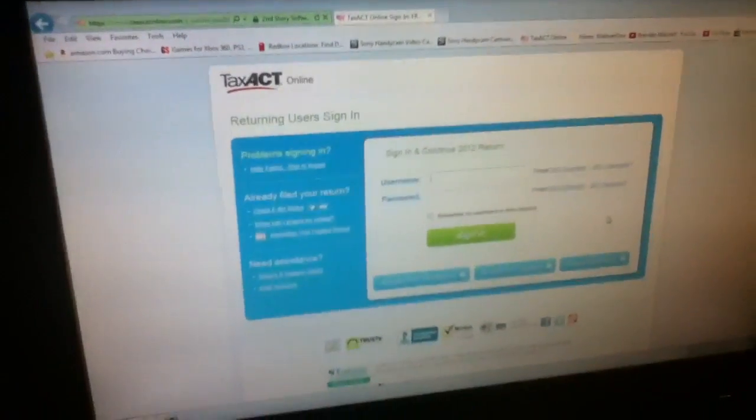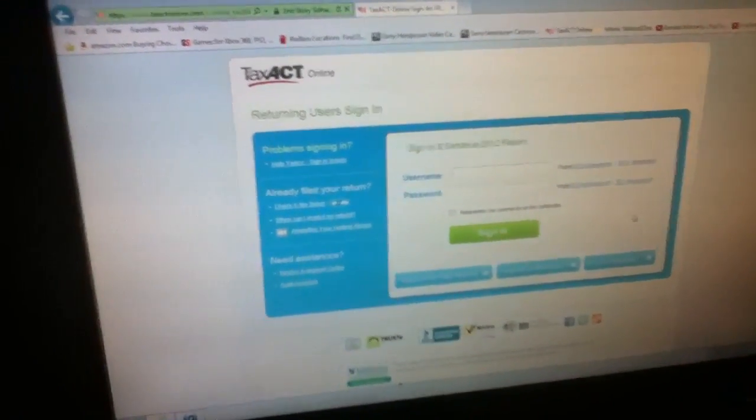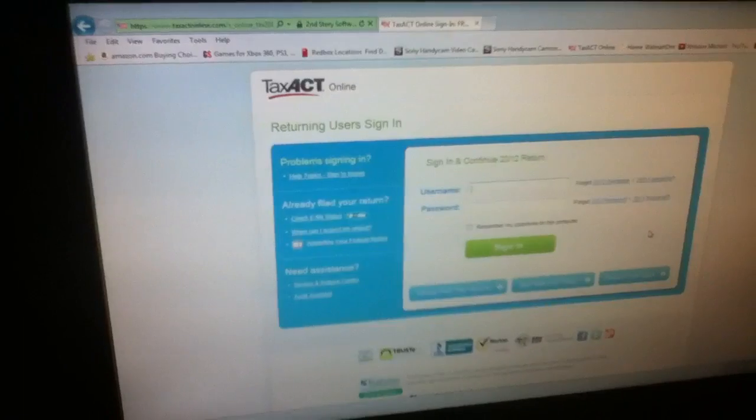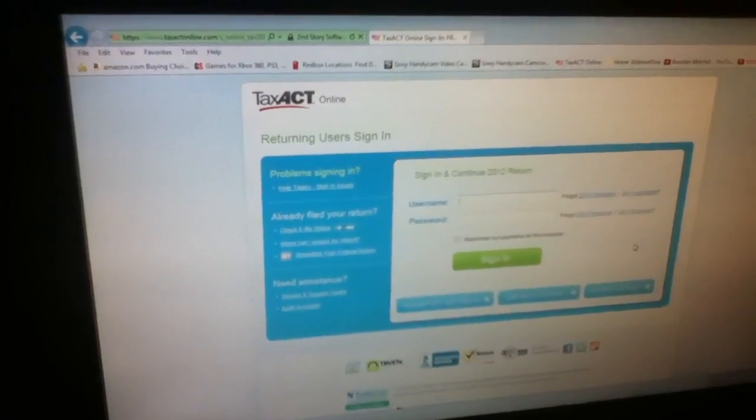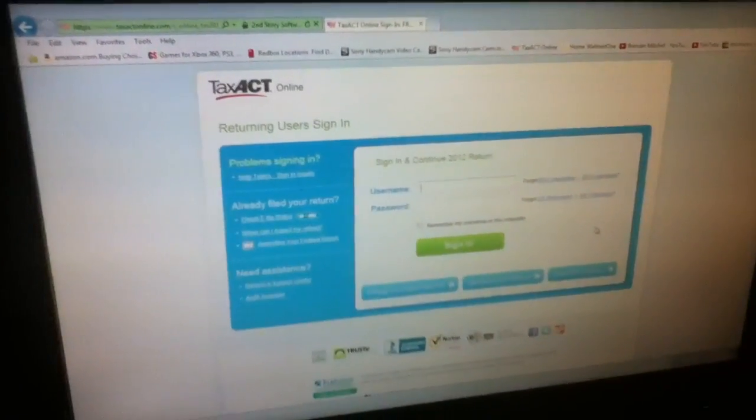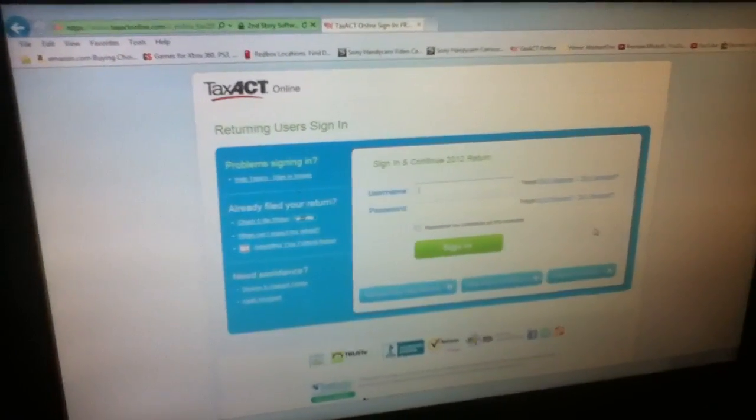They give you direct deposit options, they give you check options. I'm really liking it. And the cool part that really drew me to it is first of all, to file federal is free, and to file state it's 15 bucks.